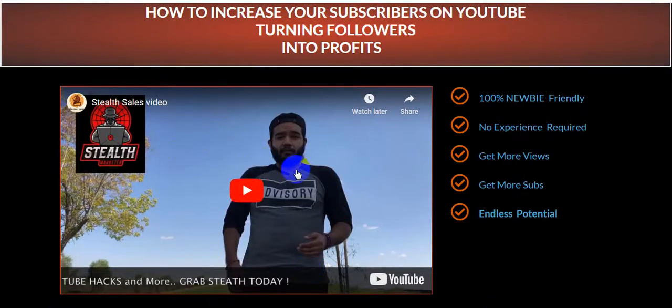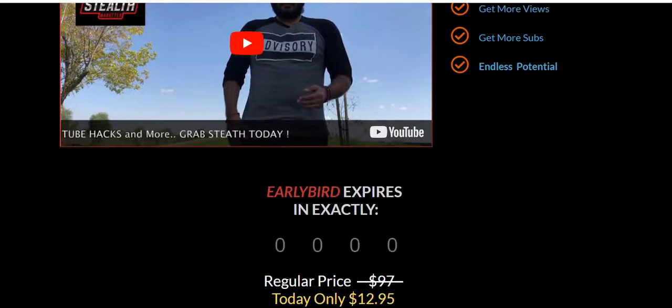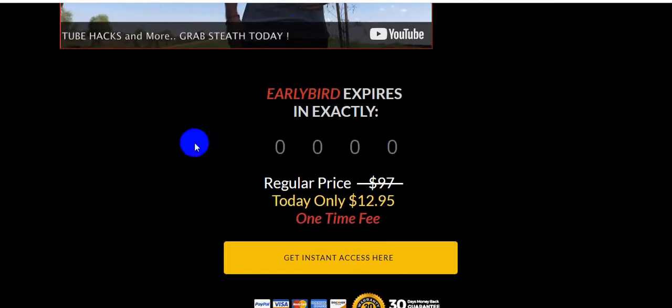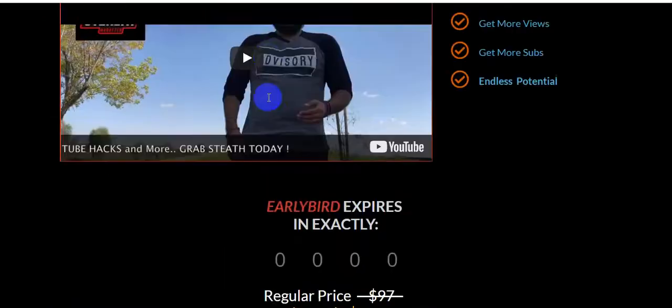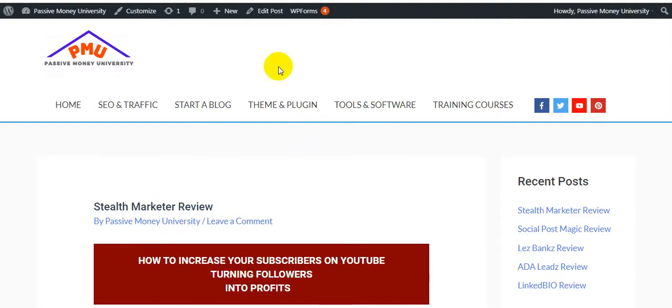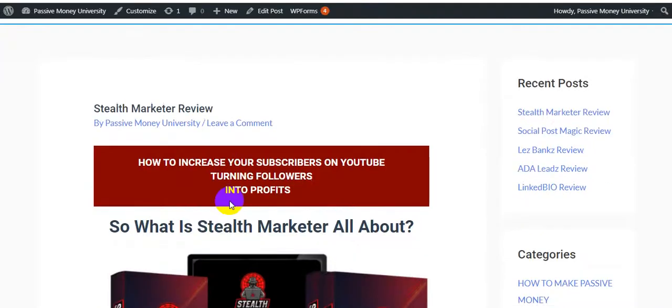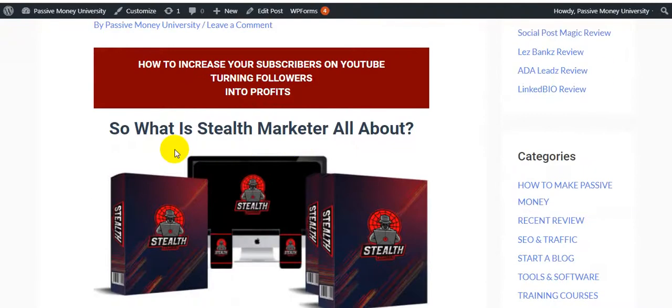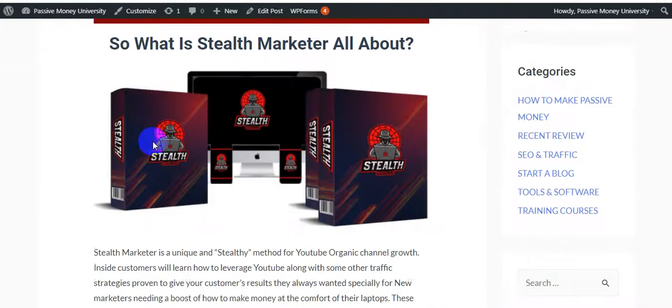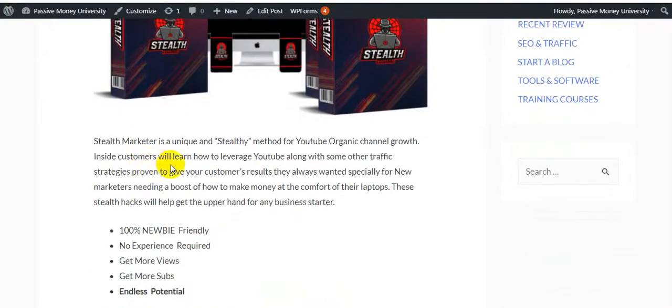This is the owner of the product, Javier Hurtado. I'm going to show you this product step by step, and I'll give you lots of bonuses. This is my bonus page from Passive Money University, showing the bonuses for Stealth Marketer.